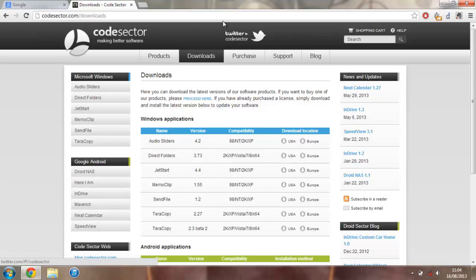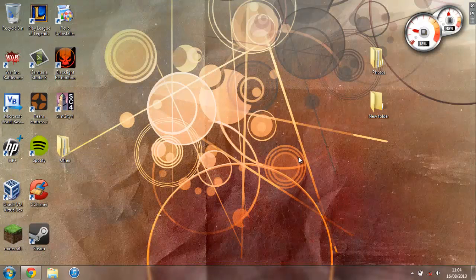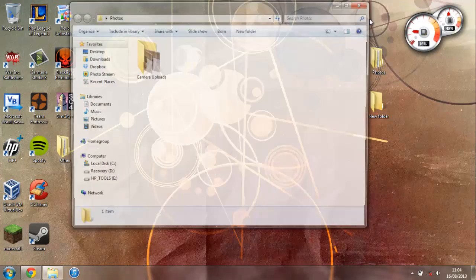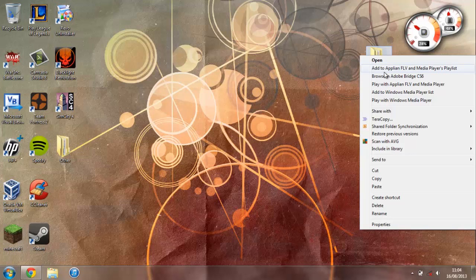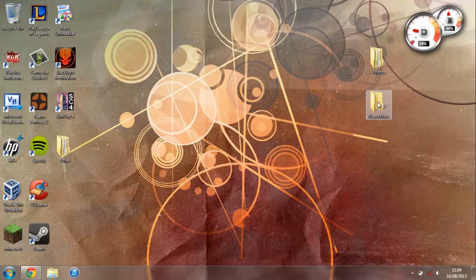Anyway, once you've had this, I'll give you a quick overview of how this works. So on my desktop here I've got two folders, one called Photos and a New Folder. Now what I'm going to do is just copy this folder and paste it inside this folder here.